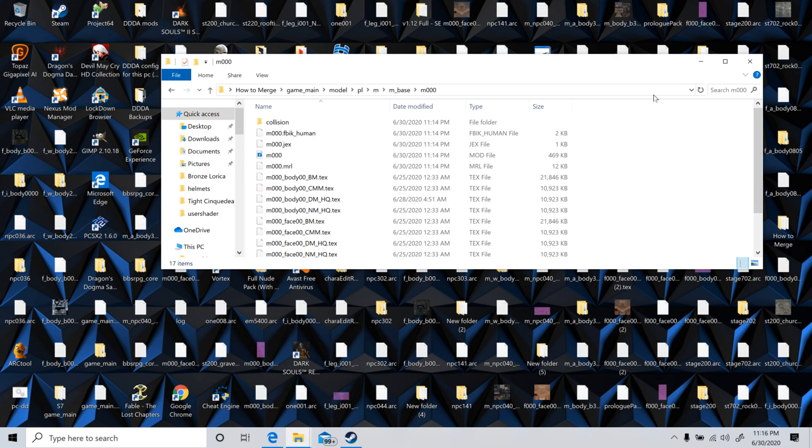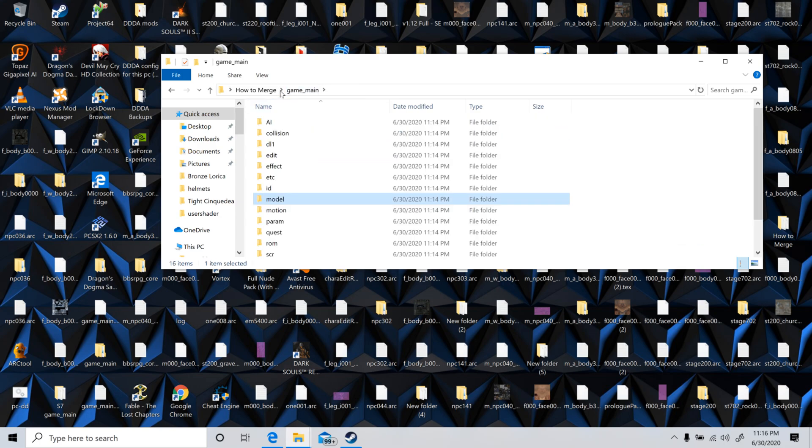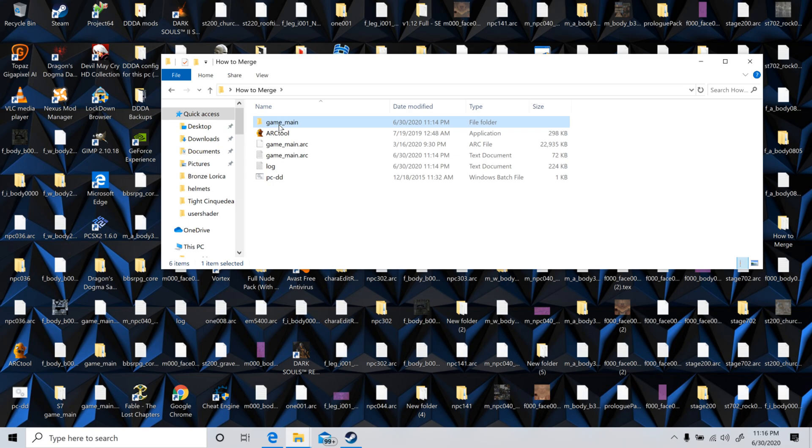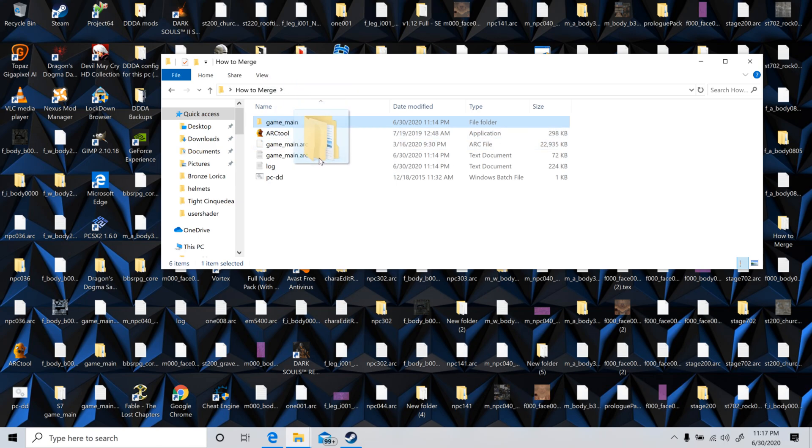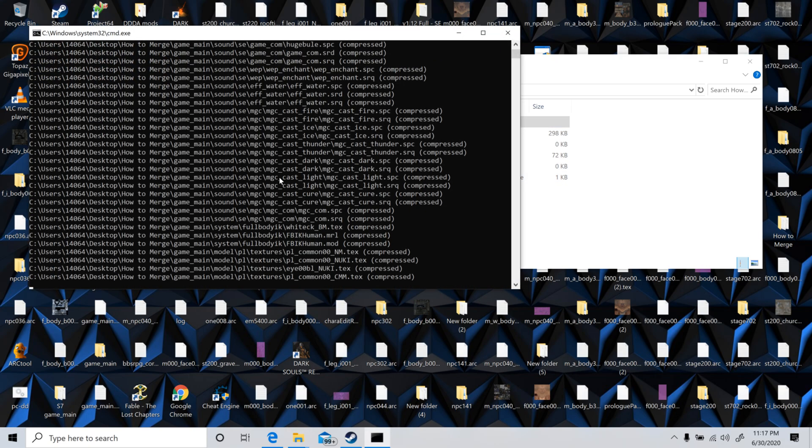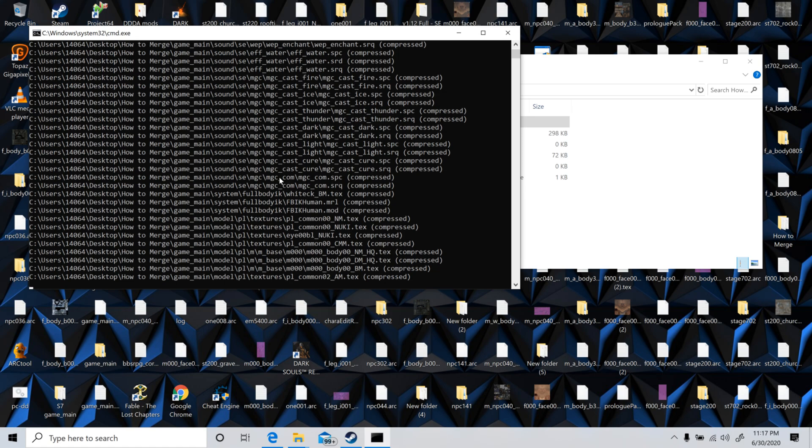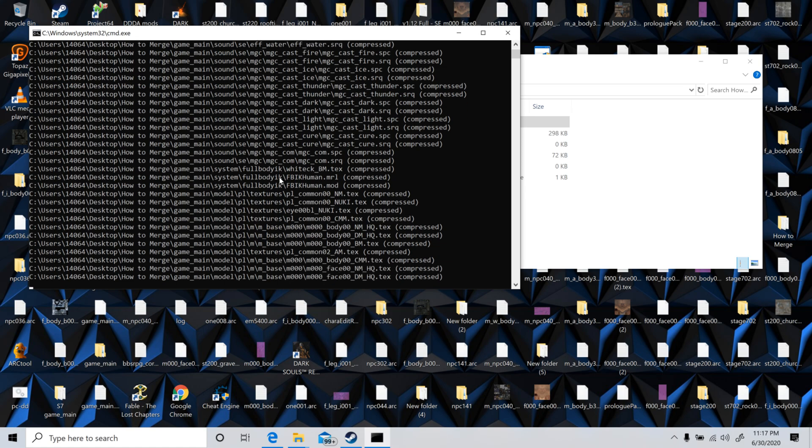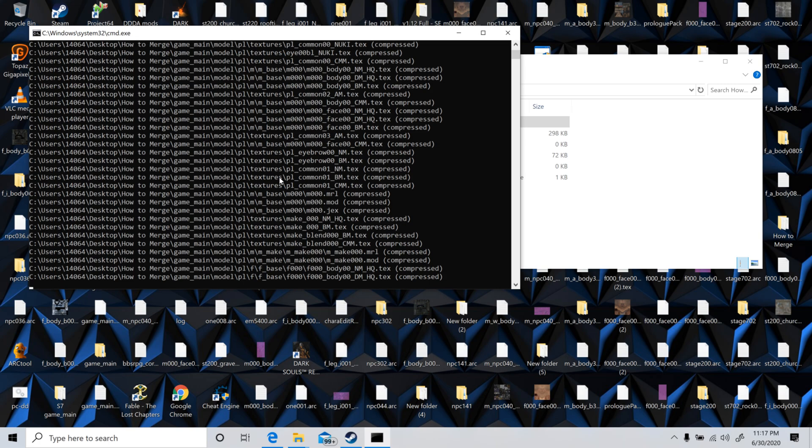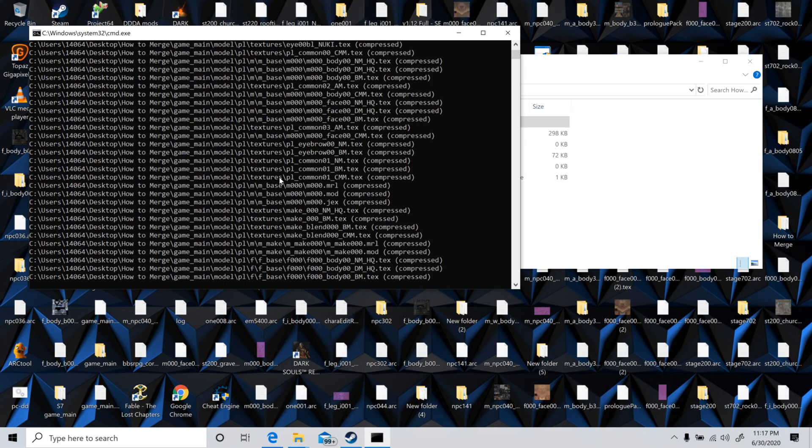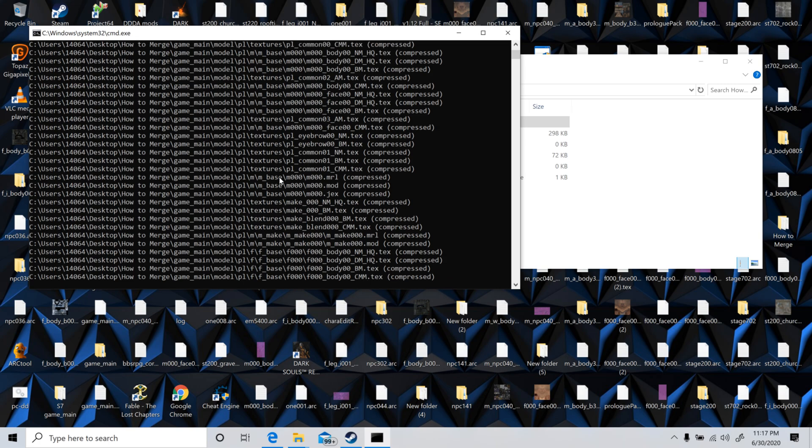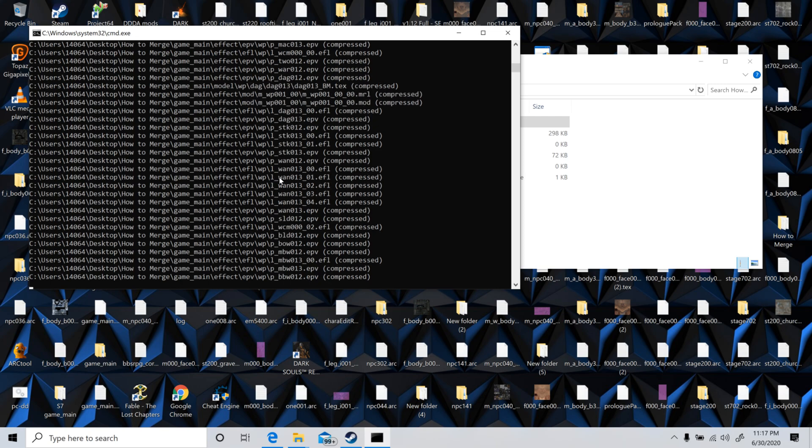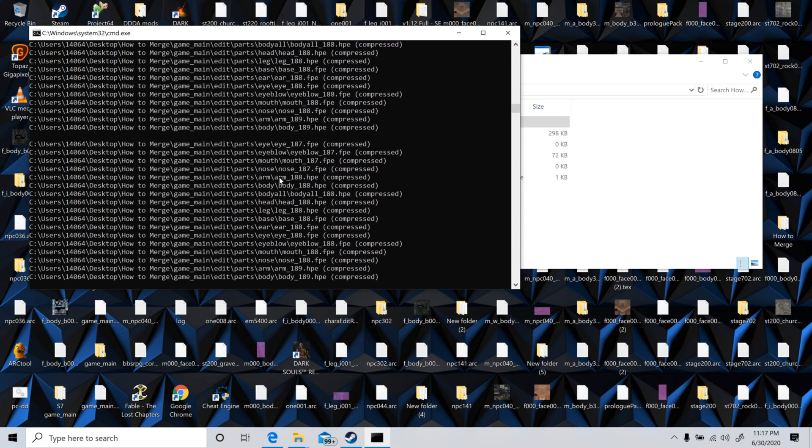And yeah, so that's basically how you merge files in. You just have to know what the files are that you're changing or have been changed to put them in. And then to finalize it, you take the folder that was spit out, not the arc, but the folder. If you drag the arc back onto it, it'll reset. It'll spit out what originally was there. So you just take the folder and drag it onto the PCDD again to update the arc.